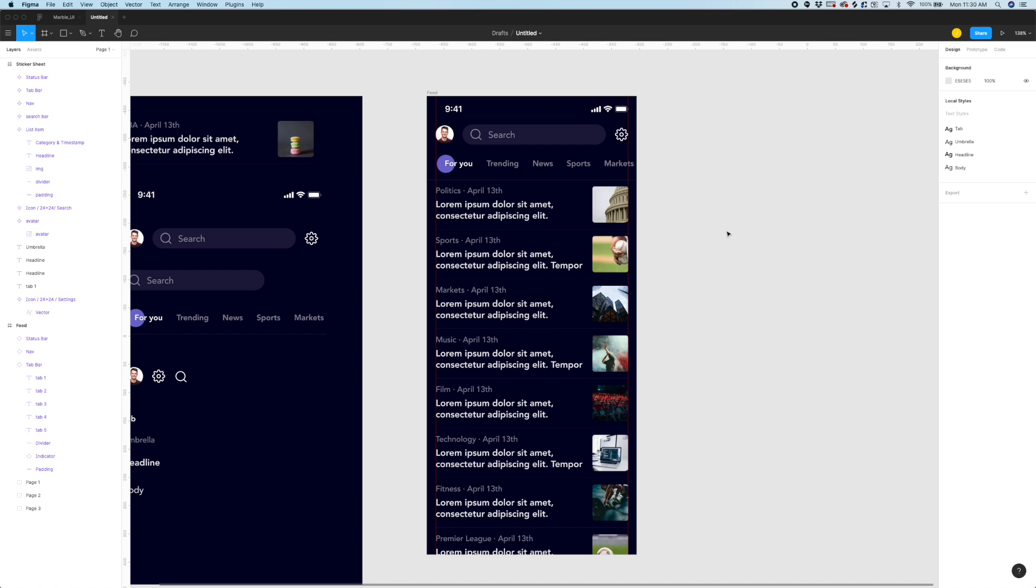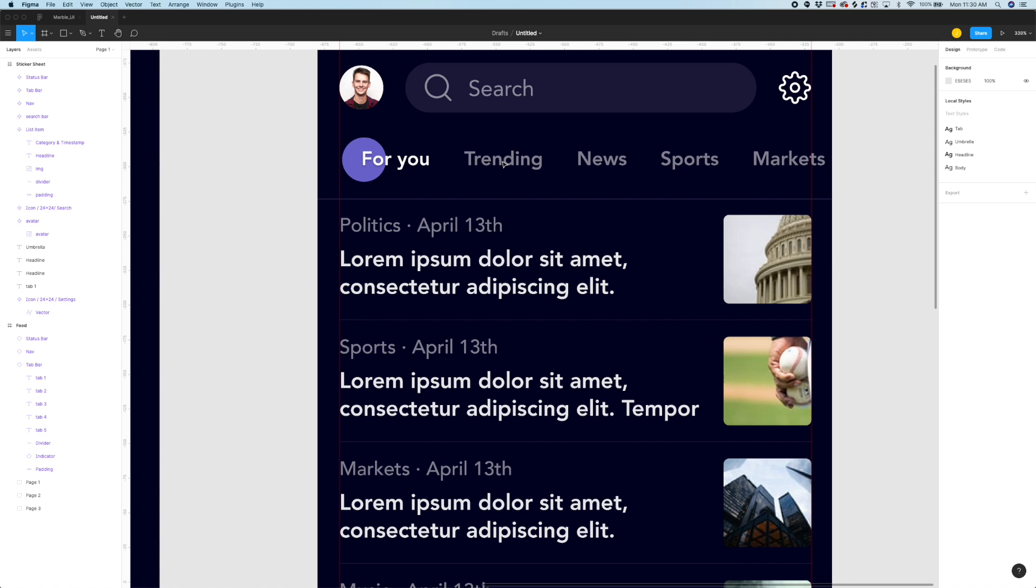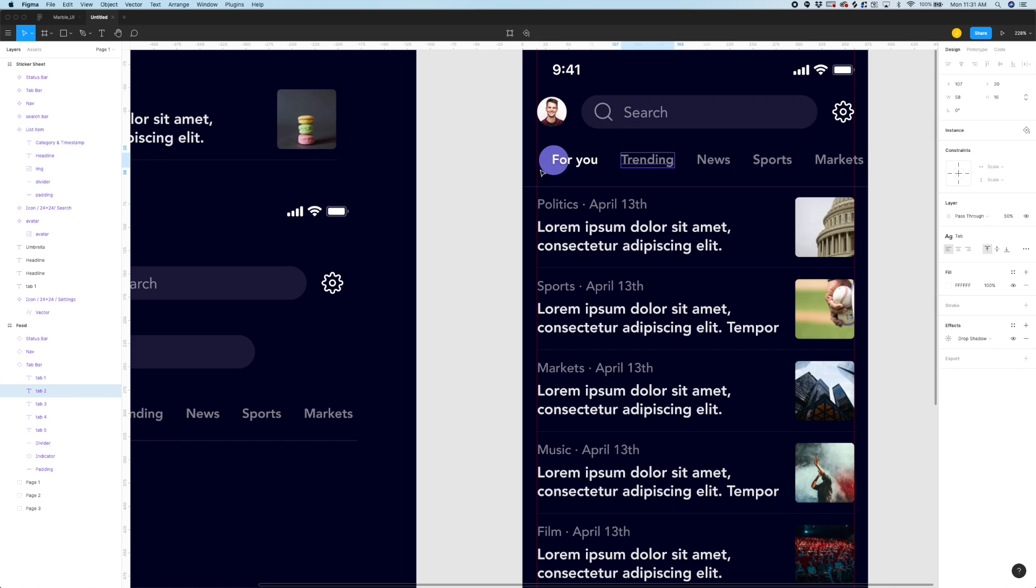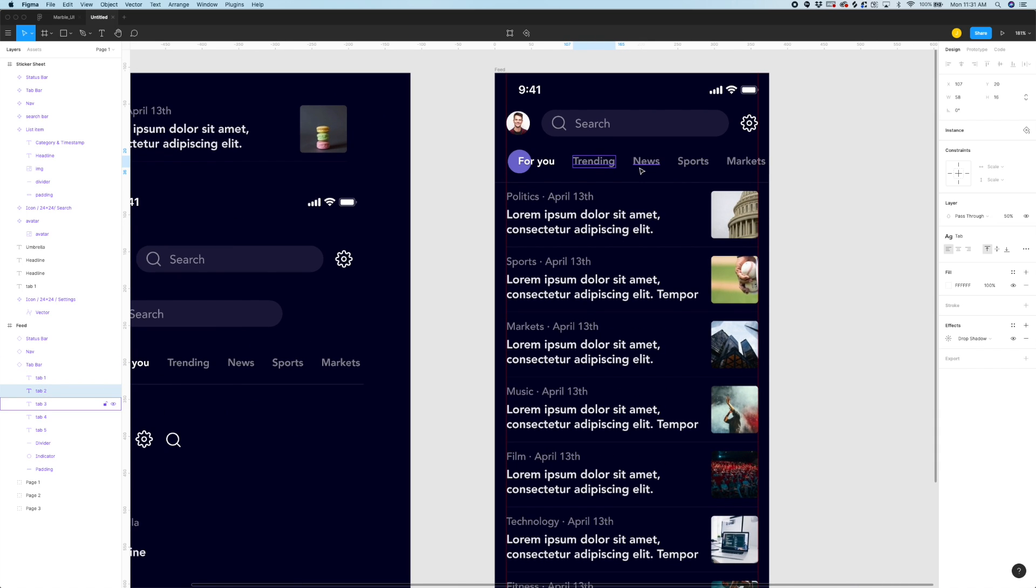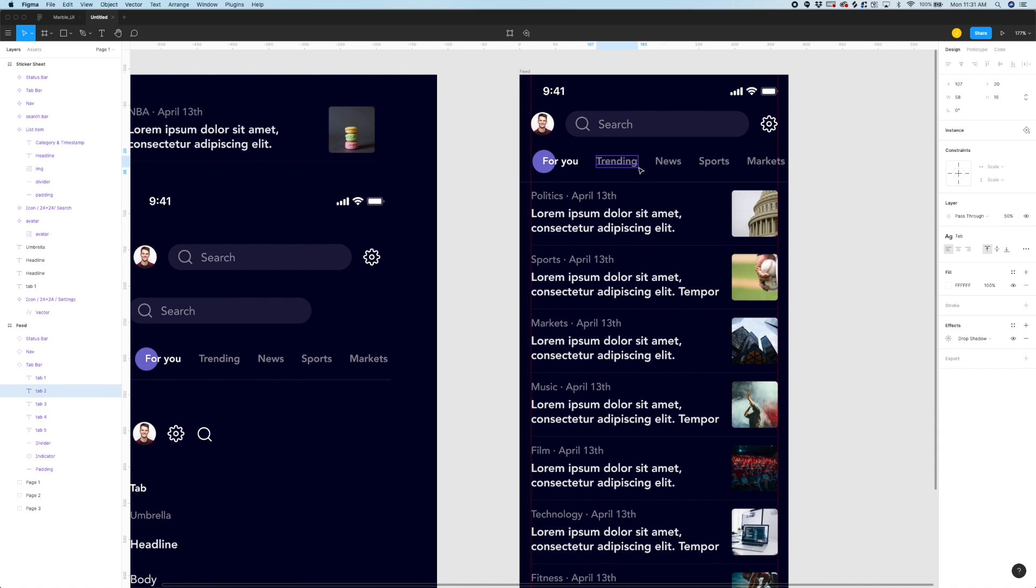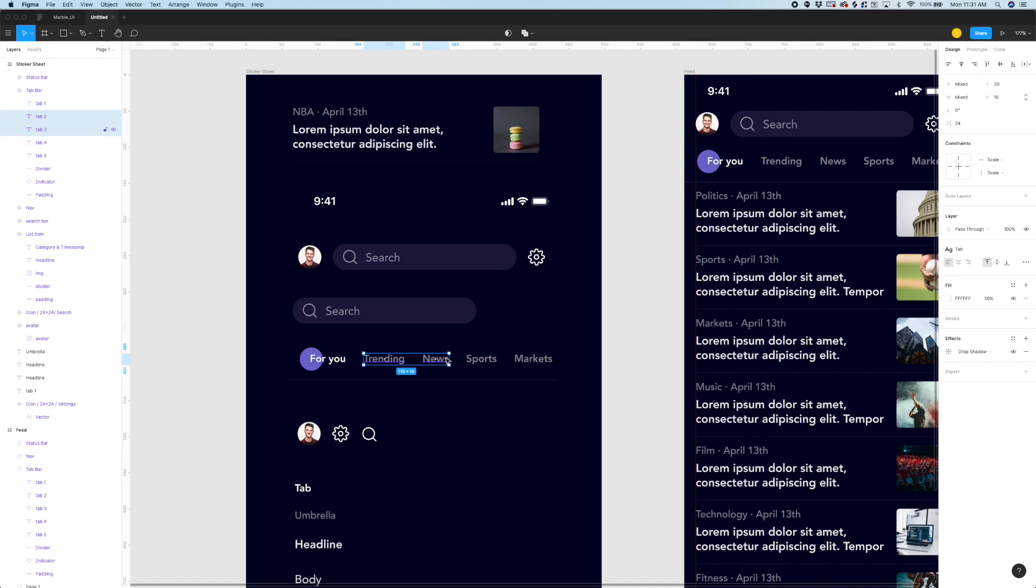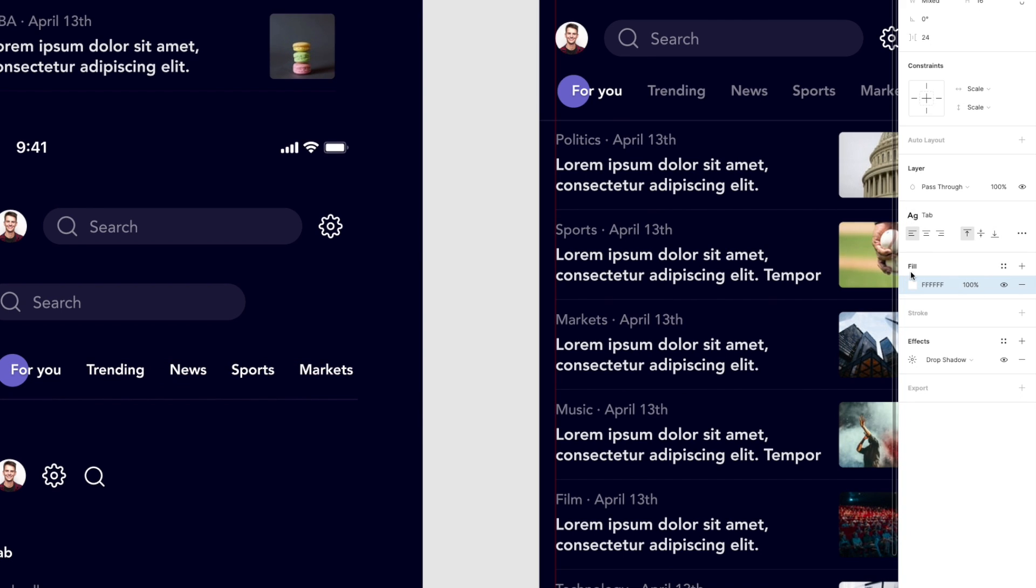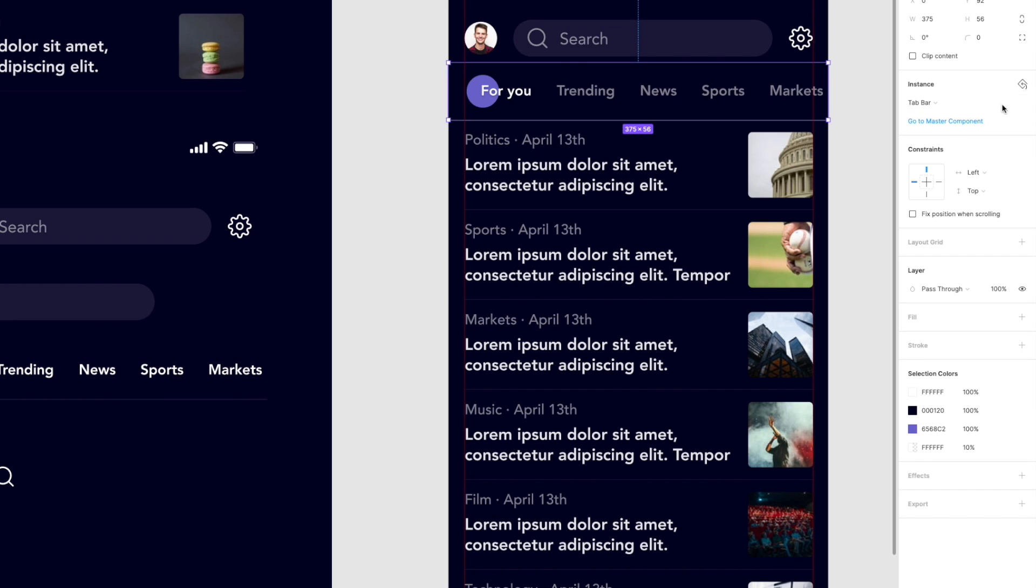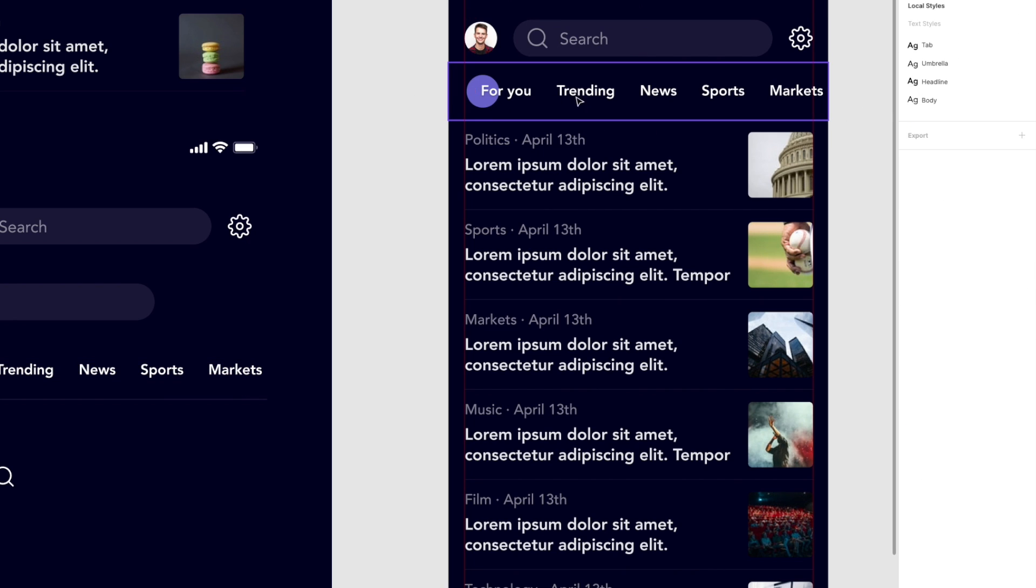So we're almost ready to import this to principle but I actually tried this in advance and there's one thing I want to do before I do that. For whatever reason these tabs right with their differences in opacity they weren't importing really correctly to principle. So one thing I'm going to do in advance just here in Figma is I'm going to make these all a pure white. So I'm going to bump their opacity all up to 100.